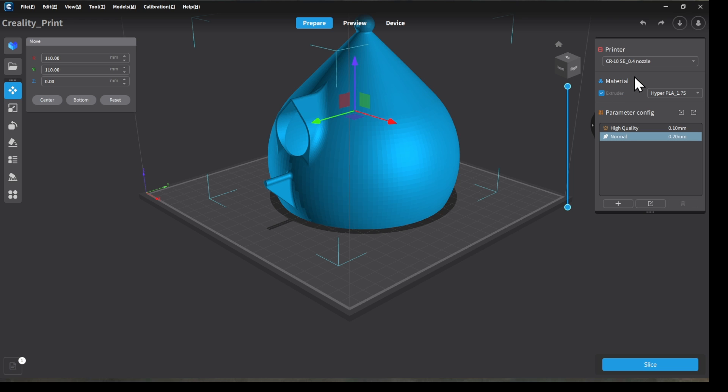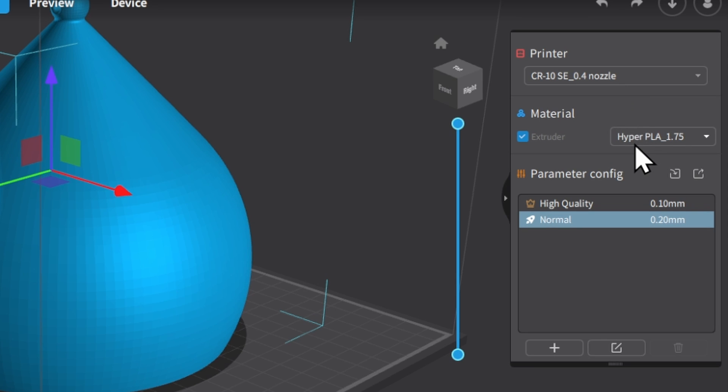So we're going to start by double-checking that we are using the correct printer. If you only have one, this one's pretty bulletproof. But if you have multiple printers, always double-check that you've got the correct model selected. Things can go wrong if you don't.